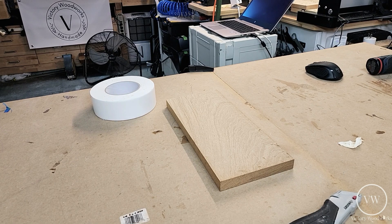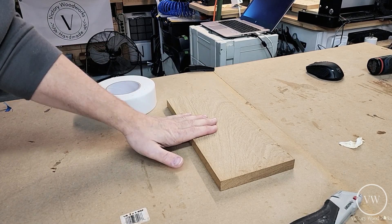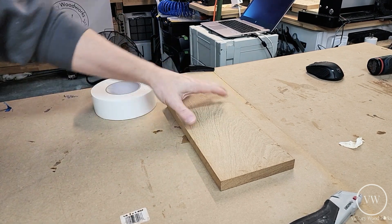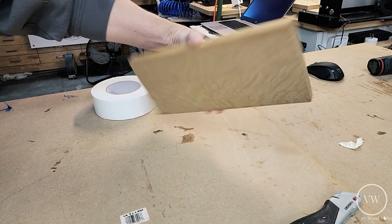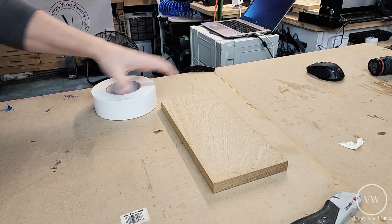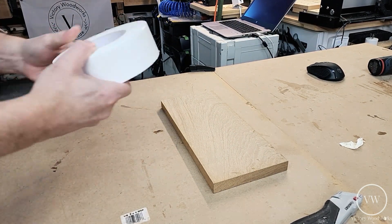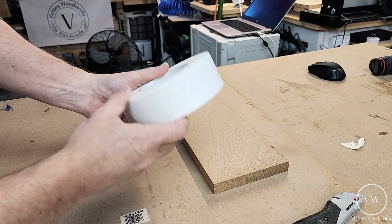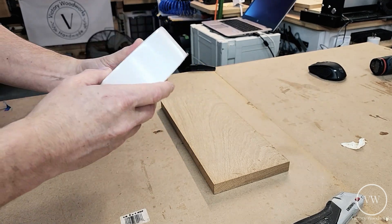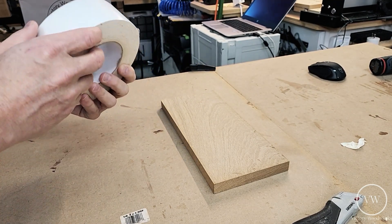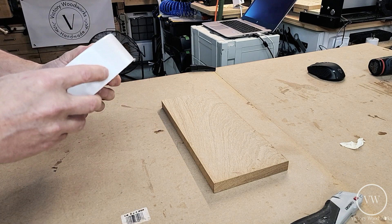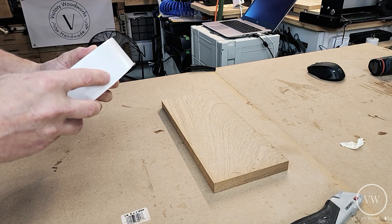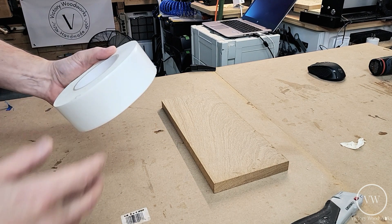Our stock for today's project is this five and a quarter by 12 inch piece of oak. And we've got that excellent Tavon tape again that we had used in our last project. So what we're going to do is we're going to double side tape this to our CNC bed. And we're going to get to cutting.